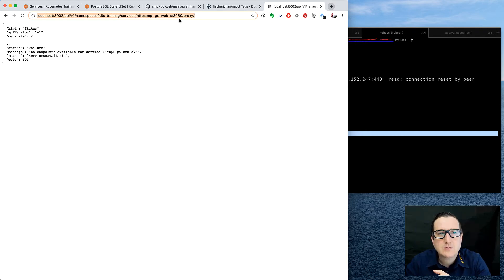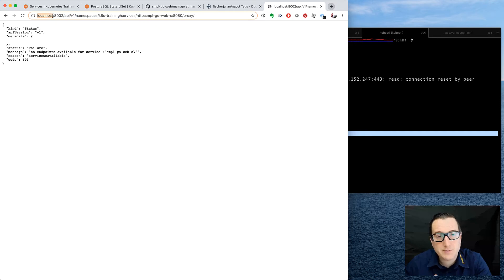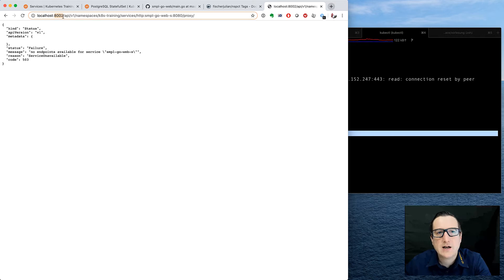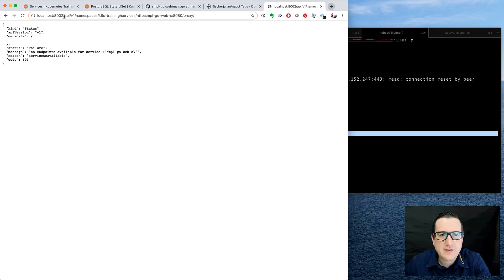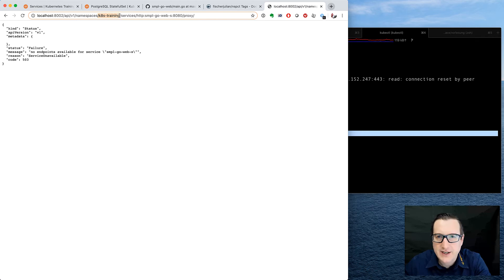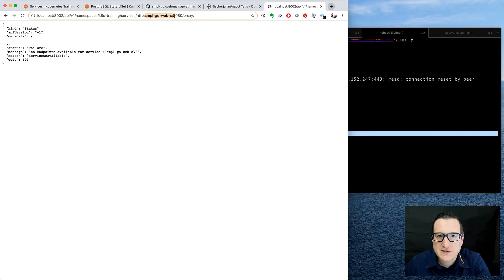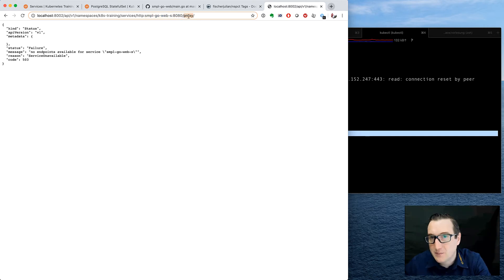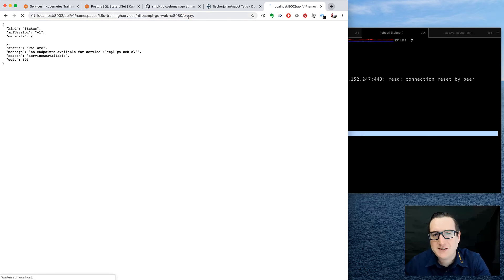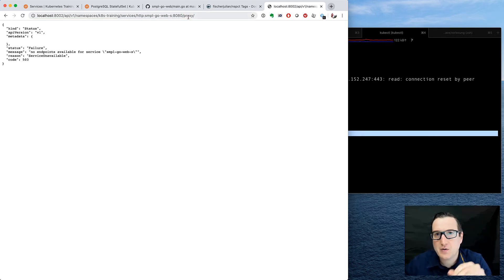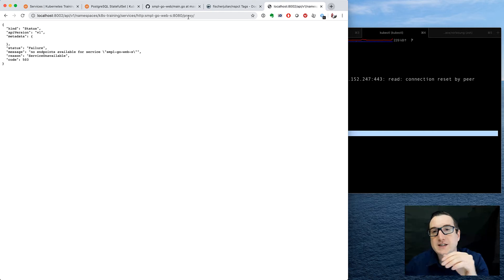Alright, so localhost, it's localhost because the reverse proxy has bound to localhost. I bound it to port 8002. I want to have the API version 1. I'm choosing the namespace k8s-training, which is our namespace. I want to have a service in particular using the HTTP protocol. The service name is called SampleGoWeb and on port 8080, and I want a proxy. So we are basically performing a request to that particular application now that's behind the service.